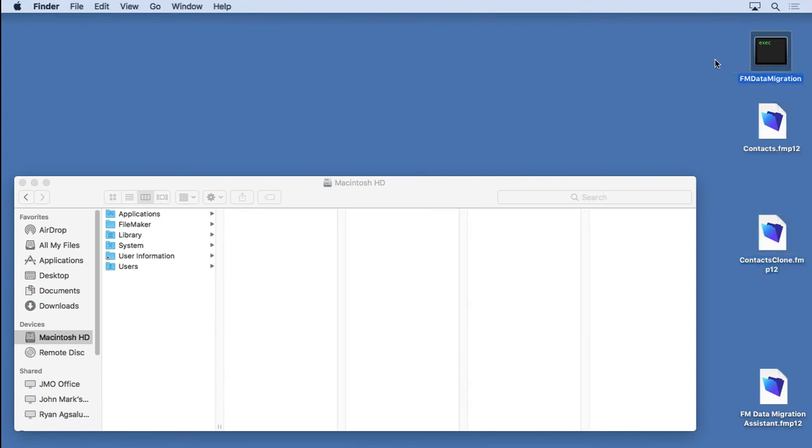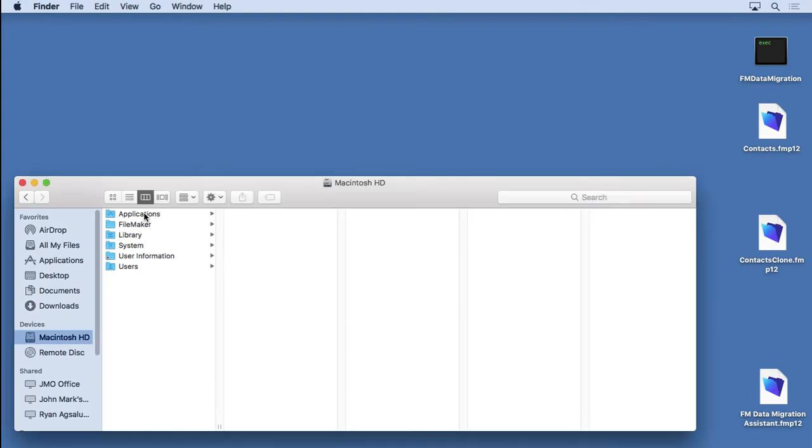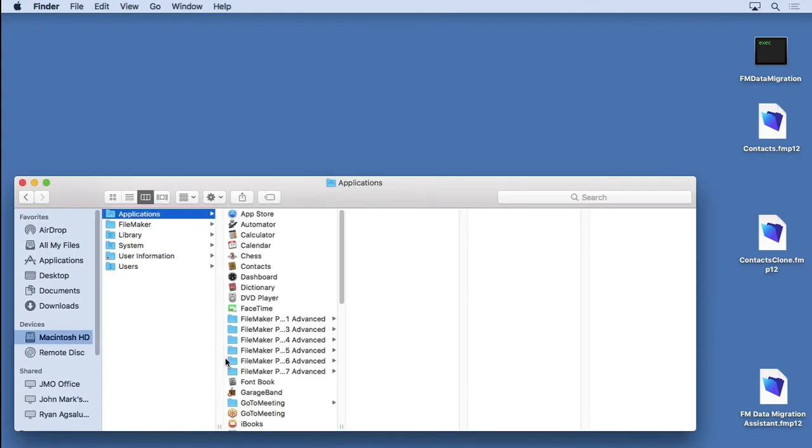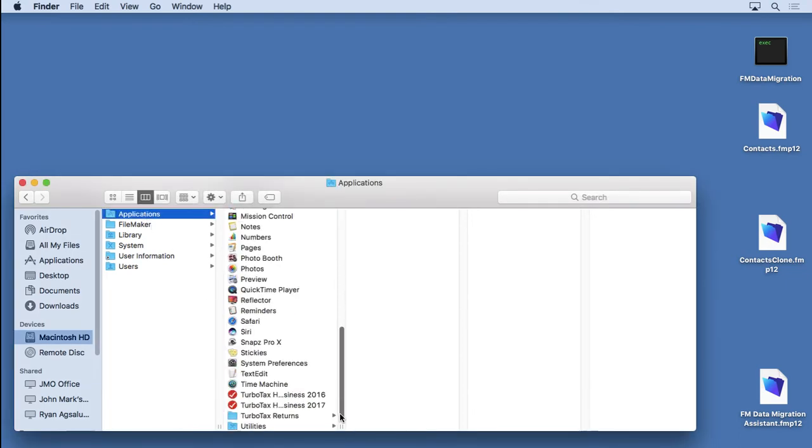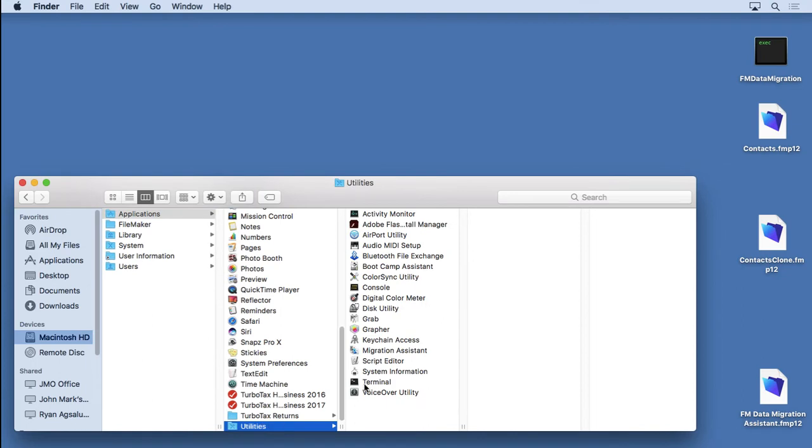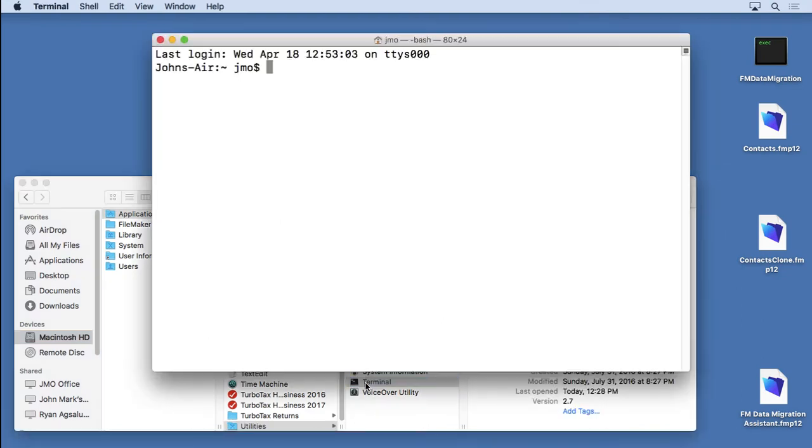It's just a terminal application. You don't really launch it. You call it from inside terminal, which on the Macintosh you'll find inside the applications folder in utilities, and it's called terminal.